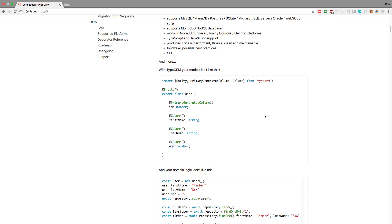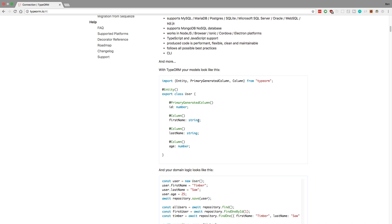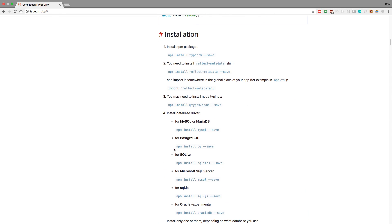With TypeORM you create these things called entities, which are basically classes where you specify the name of your table and all the columns in it. Notice there's a TypeScript type — like number or string — and then the column decorator. When you do @Column like that you can specify the type you want the column to be, such as text or varchar. They're not doing it here; they're letting it inherit the type based on the TypeScript type. We'll talk more about specifying column types in a bit.